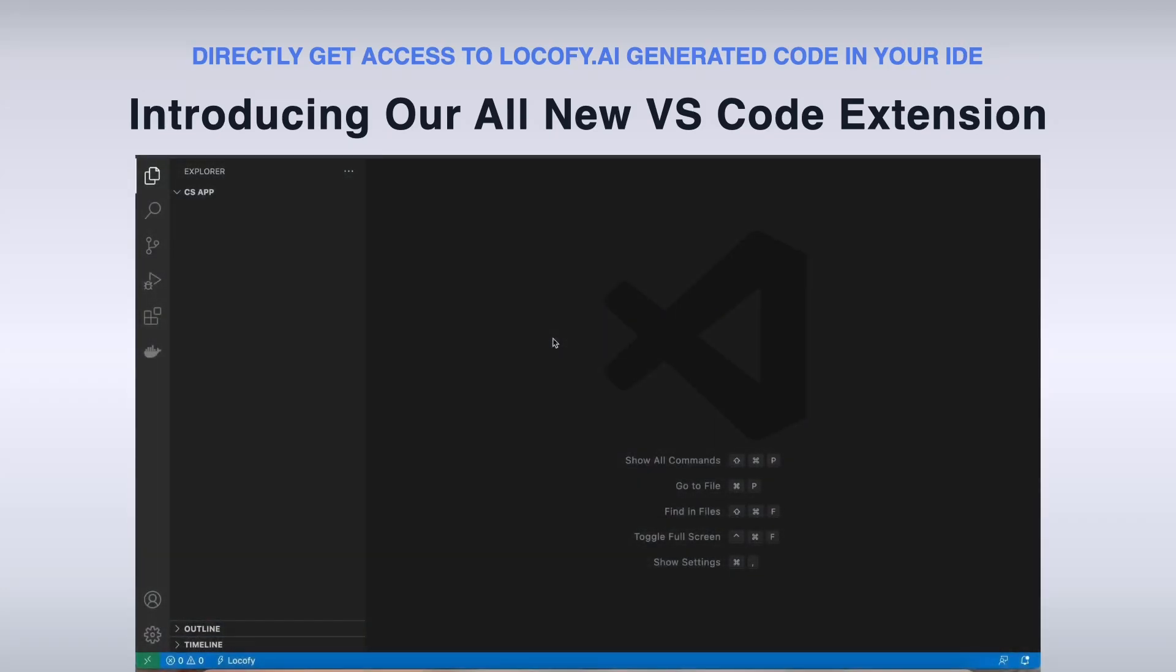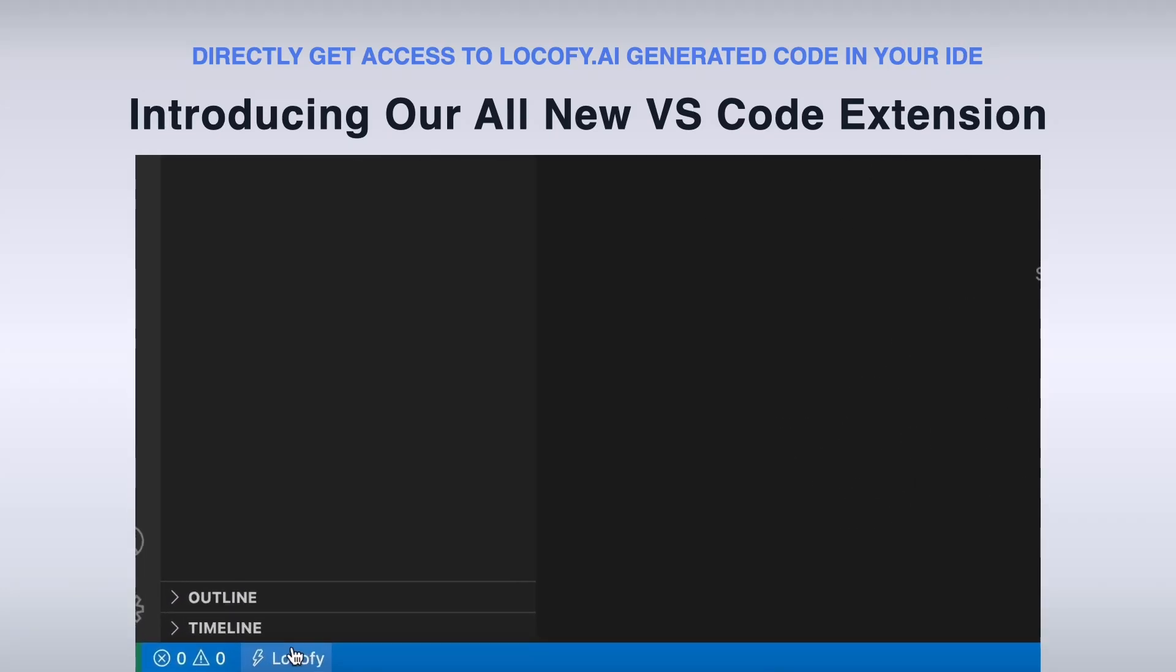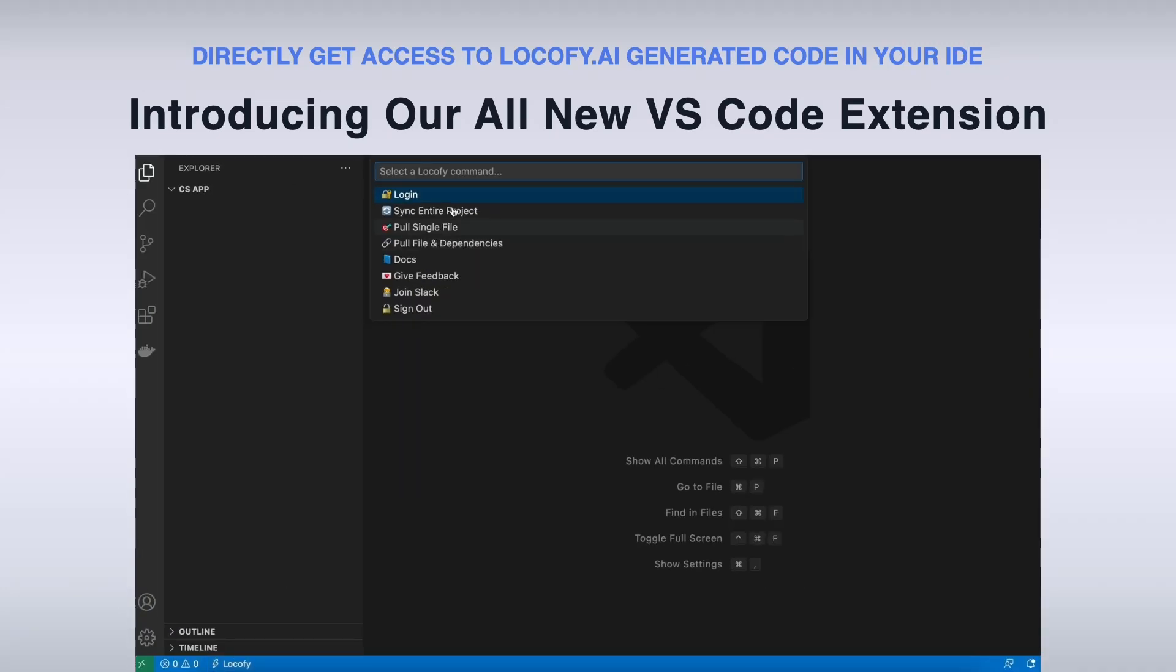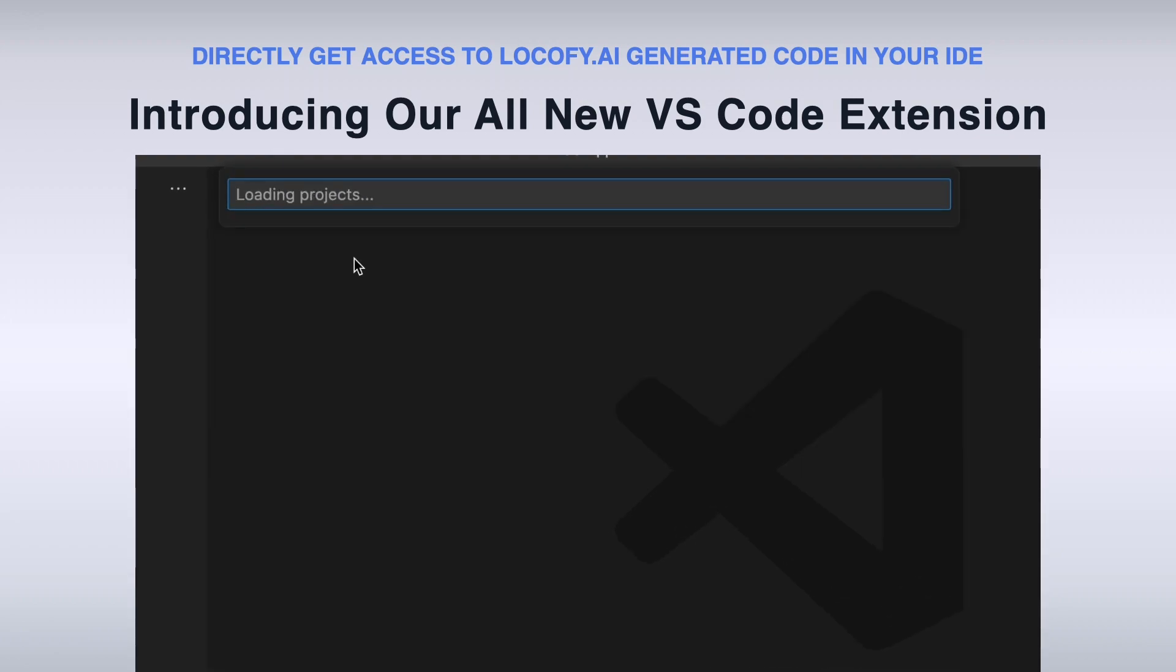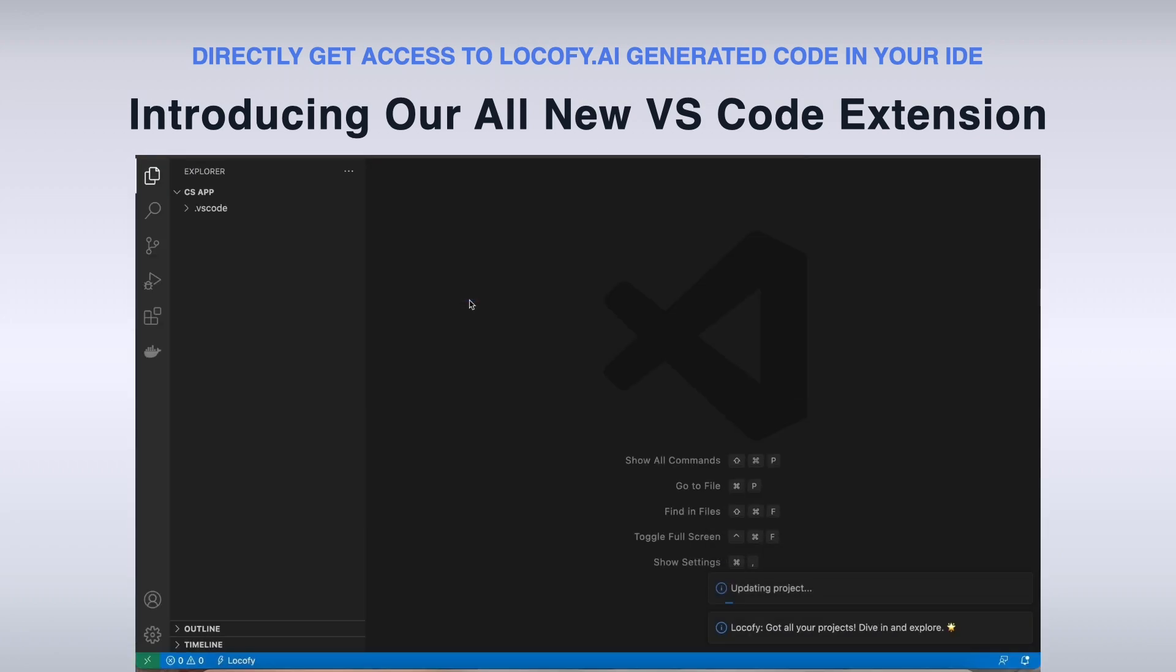Today we are introducing our Visual Studio Code extension. With this extension, you can now get your hands on the Locofy generated code without ever leaving your IDE.